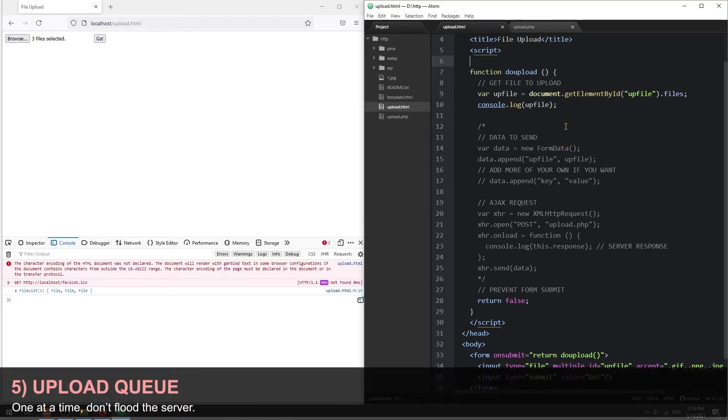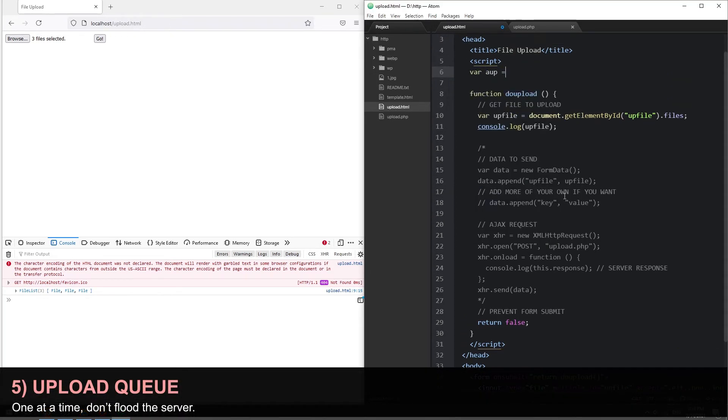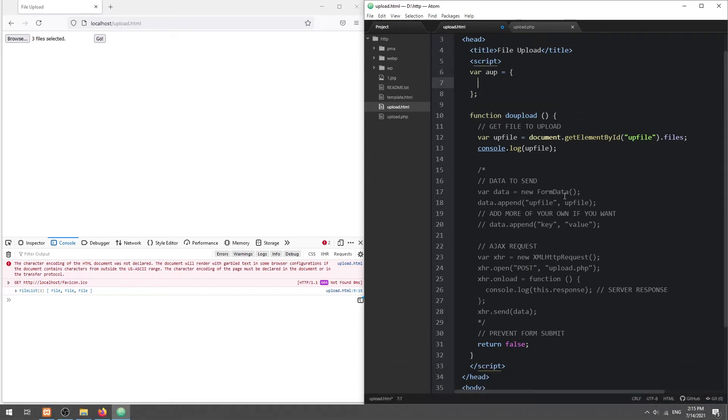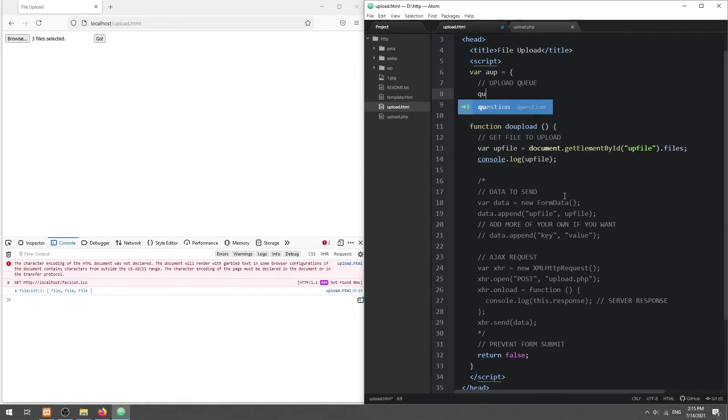First, let us better manage things by putting all the upload mechanisms in an object. Create an empty array to hold the upload queue.